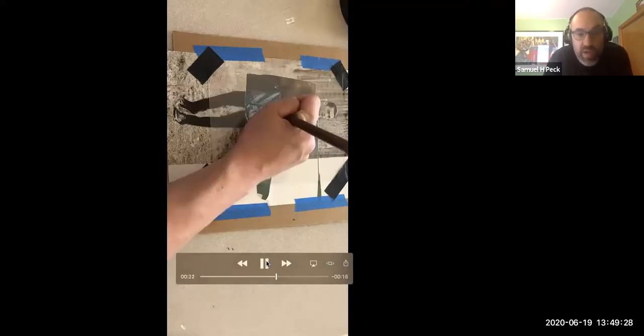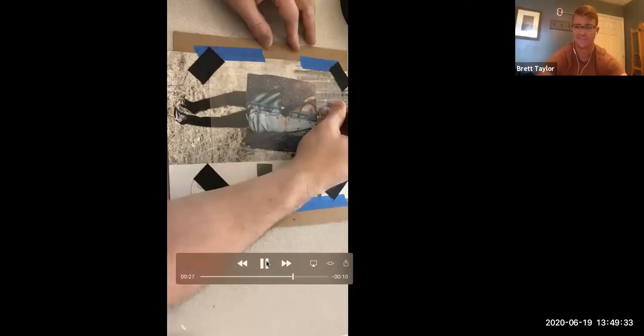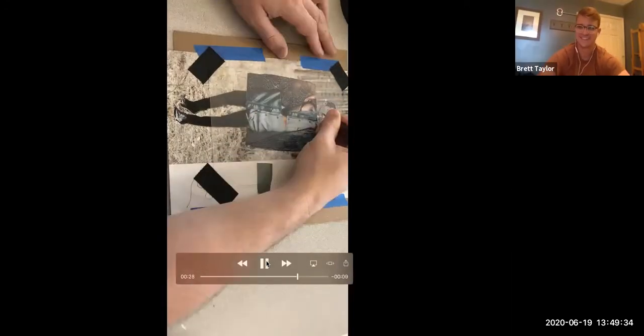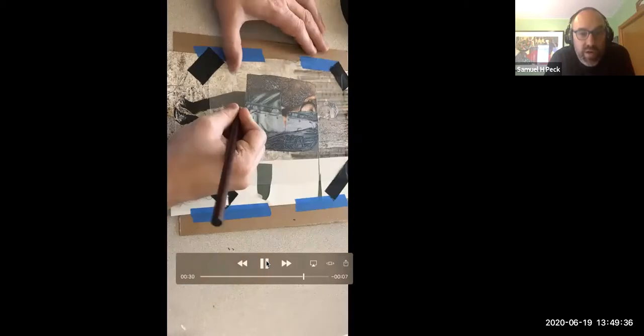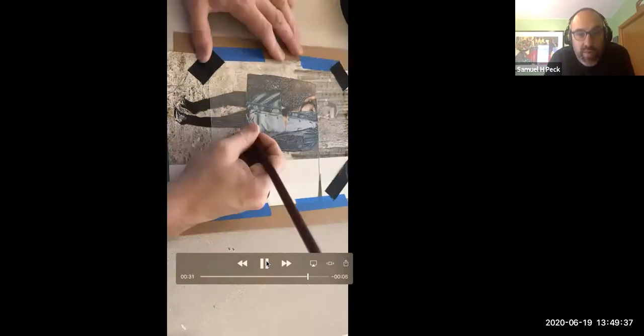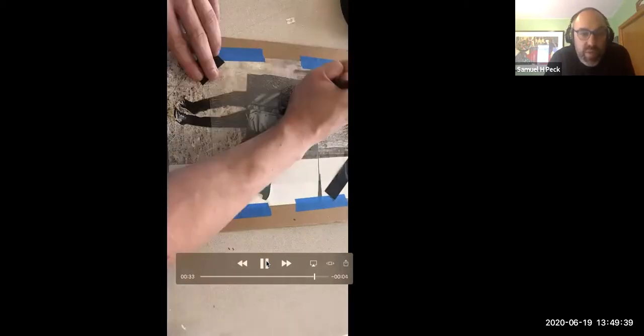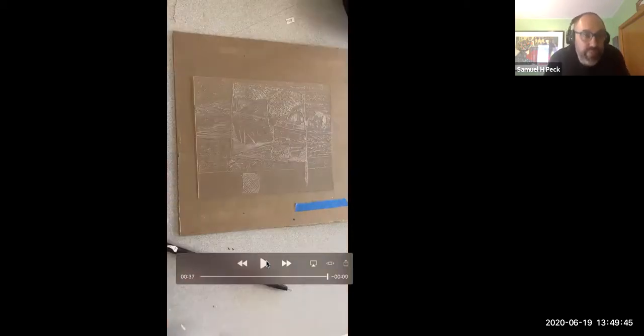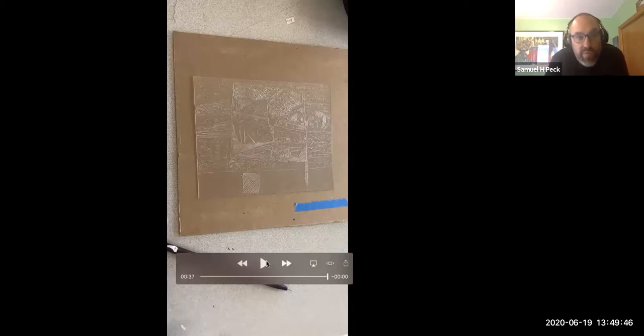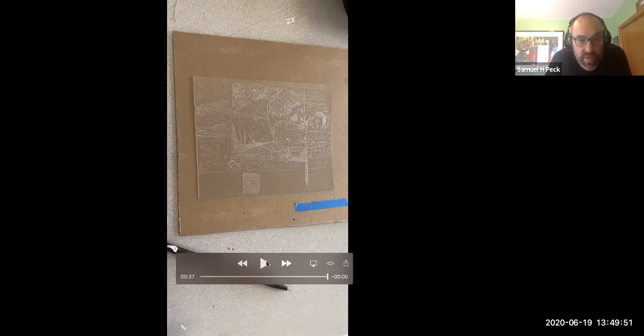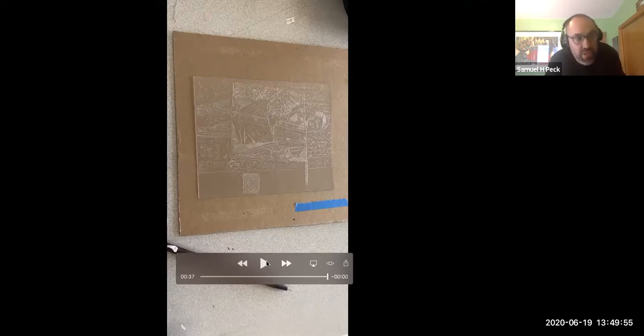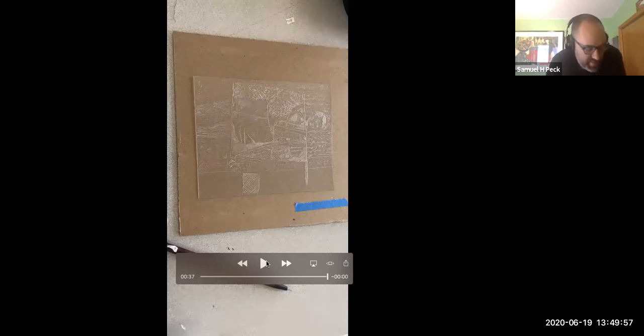This video is sped up and it looks like it's only 25 seconds, but Brett and I are switching back and forth. You can see my hairy arm there doing some of the work, and then we switch back to Brett, then we switch back to me. It took the two of us, I would say, about close to an hour, 45 minutes, switching back and forth every 10 to 15 minutes to get this entire image done.